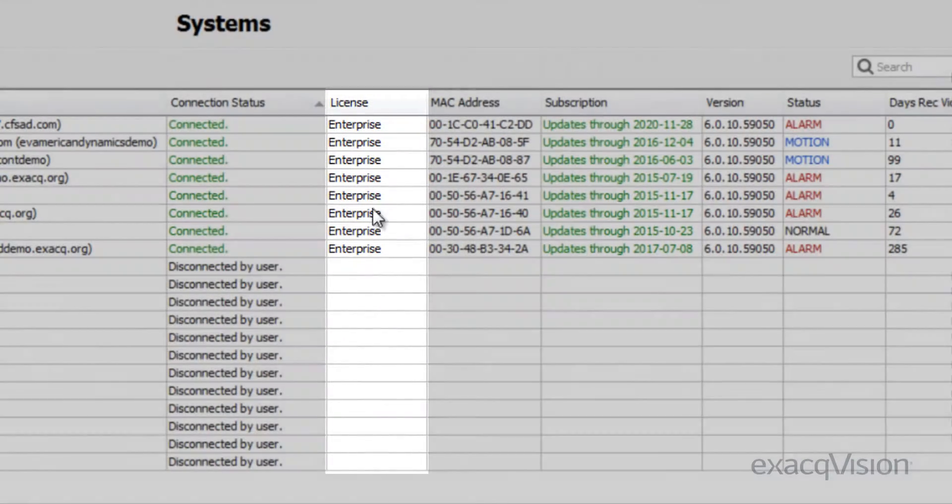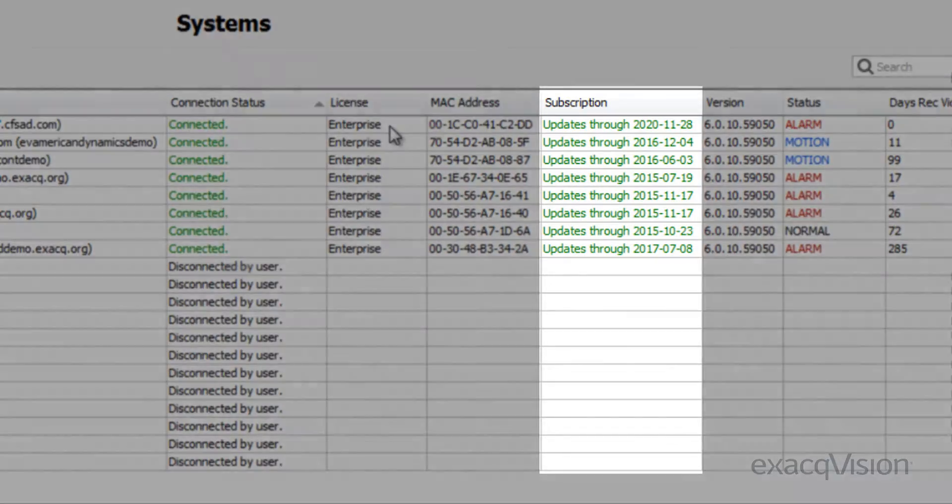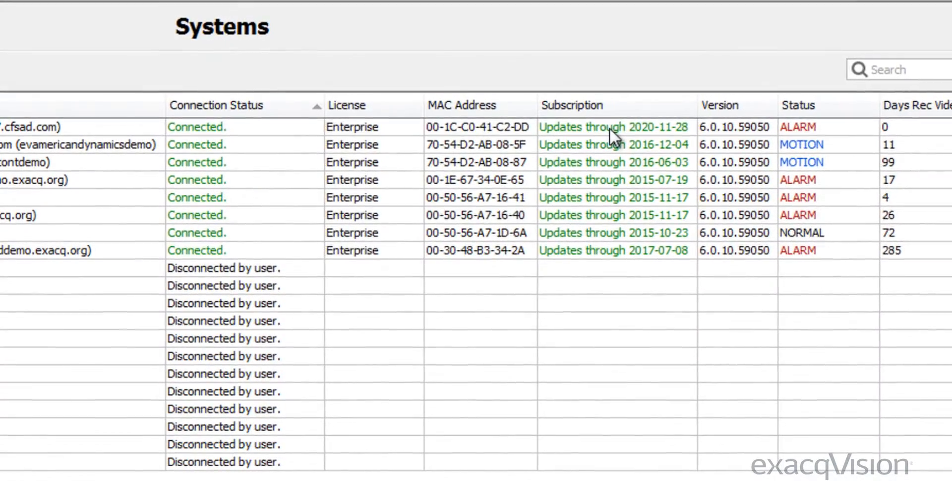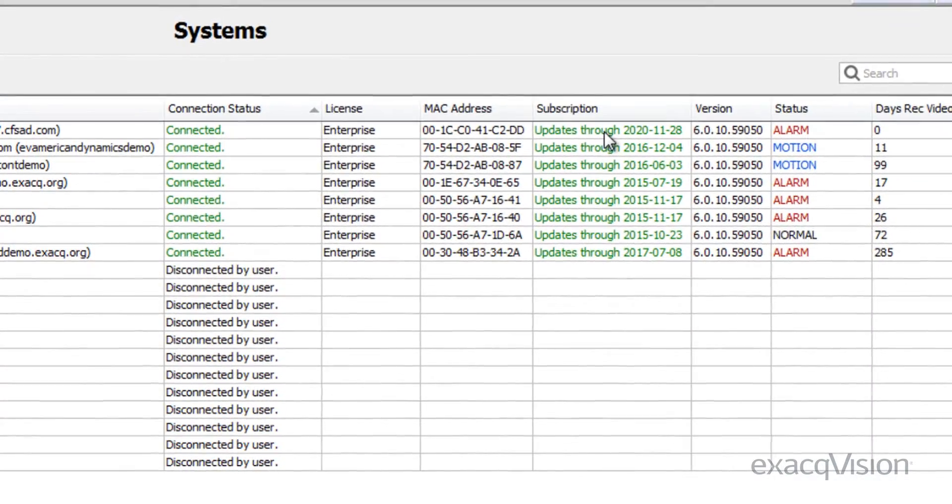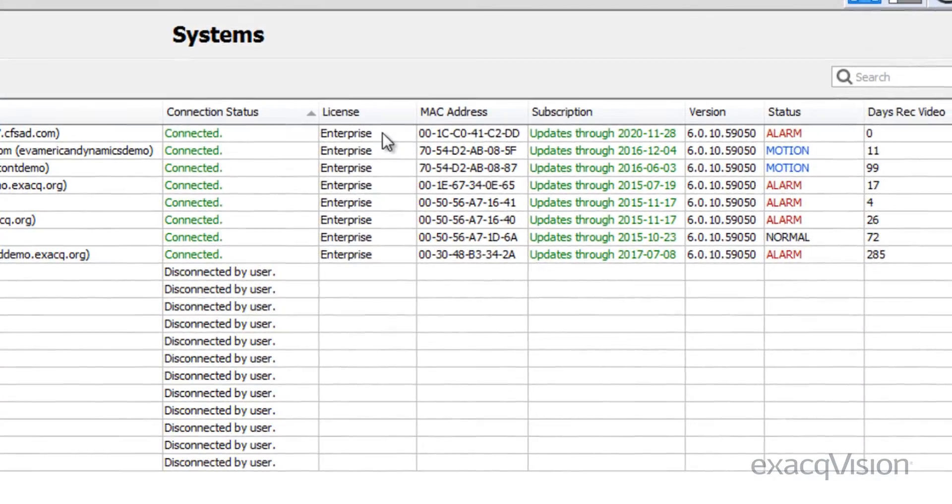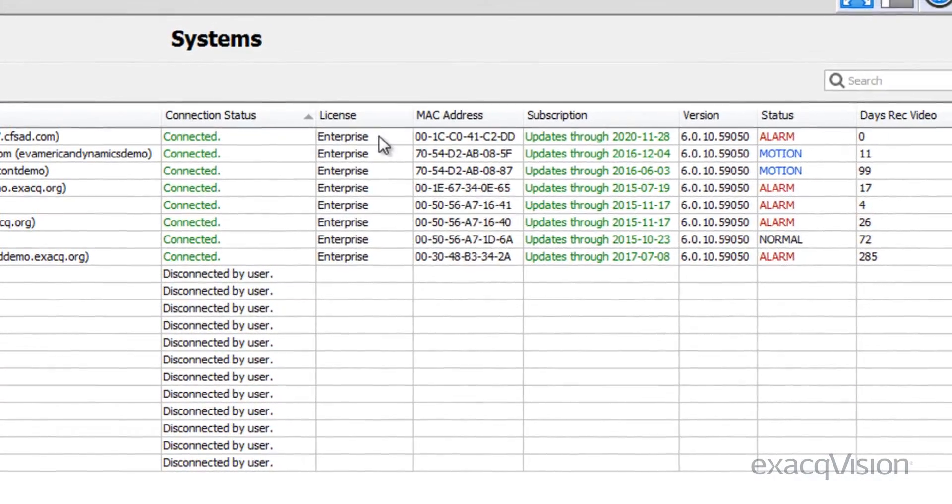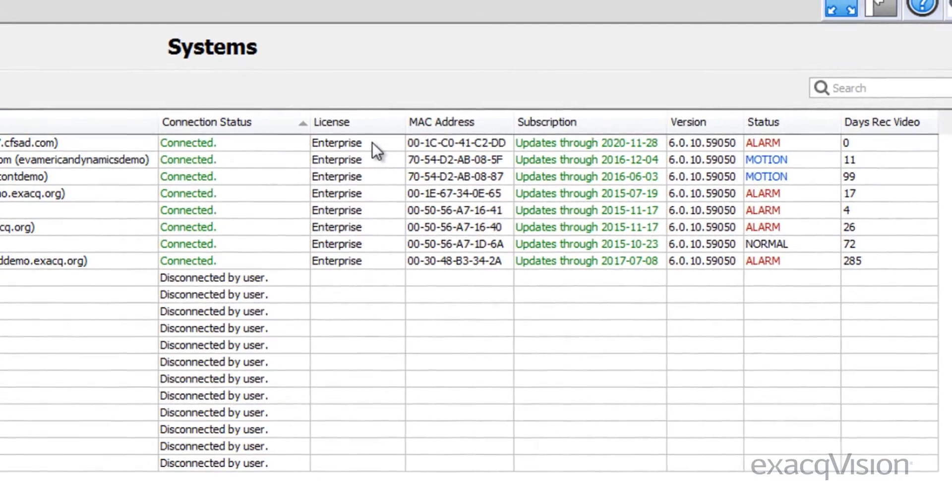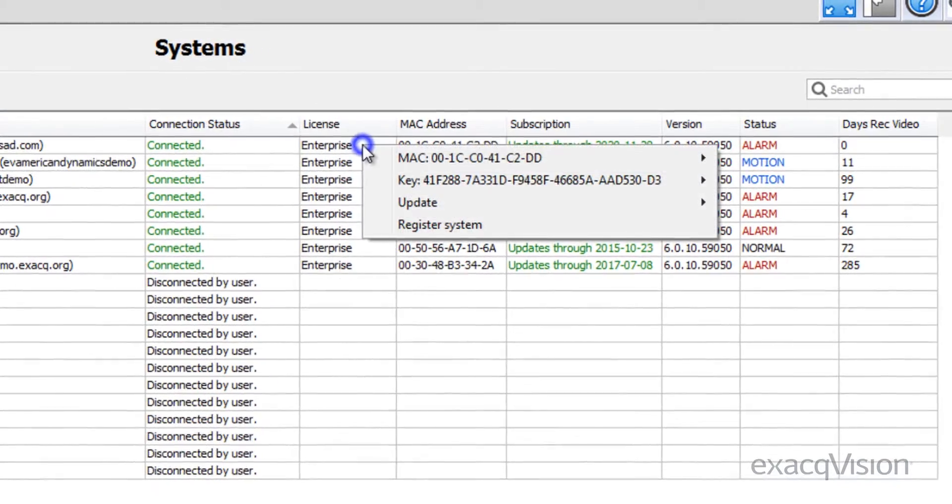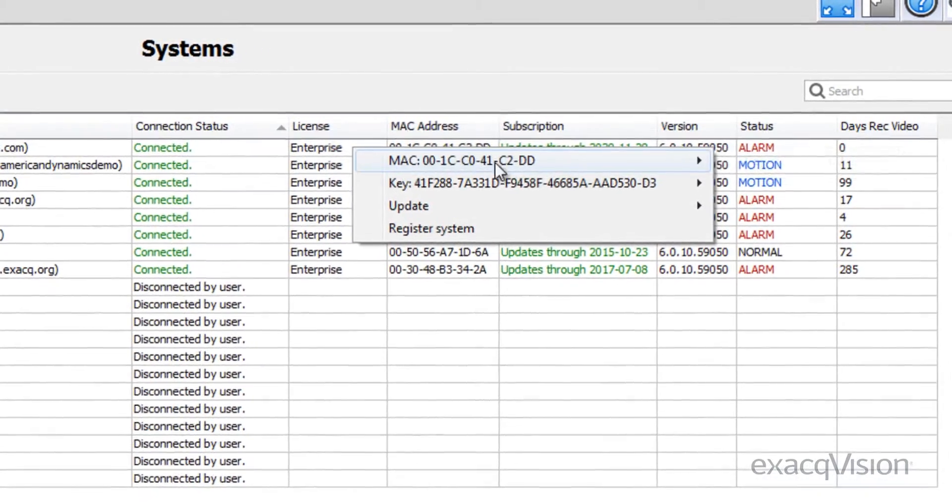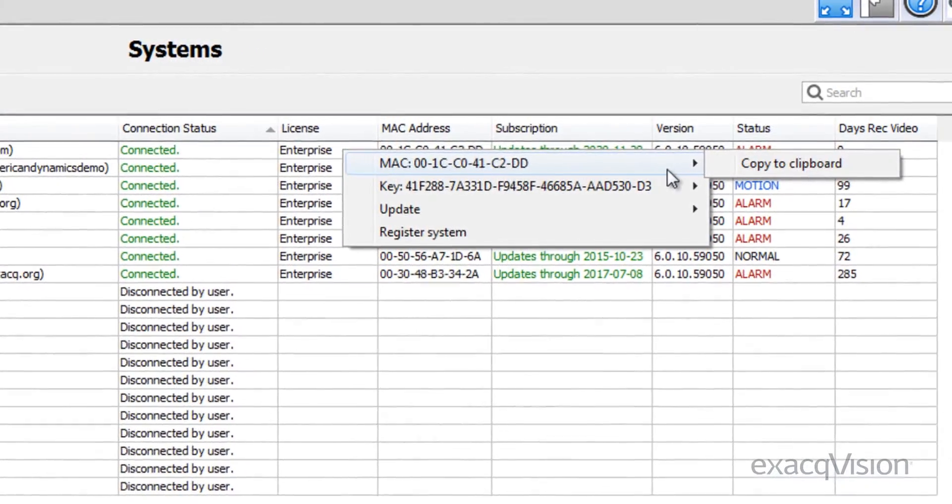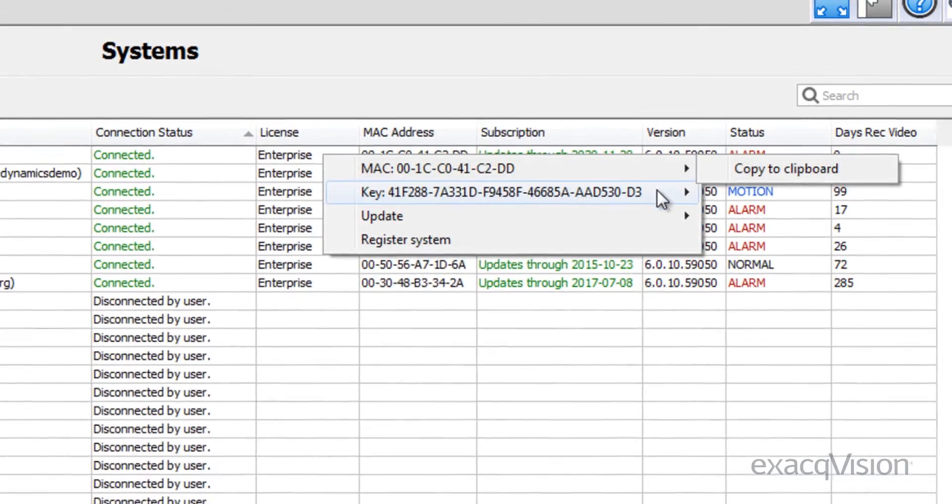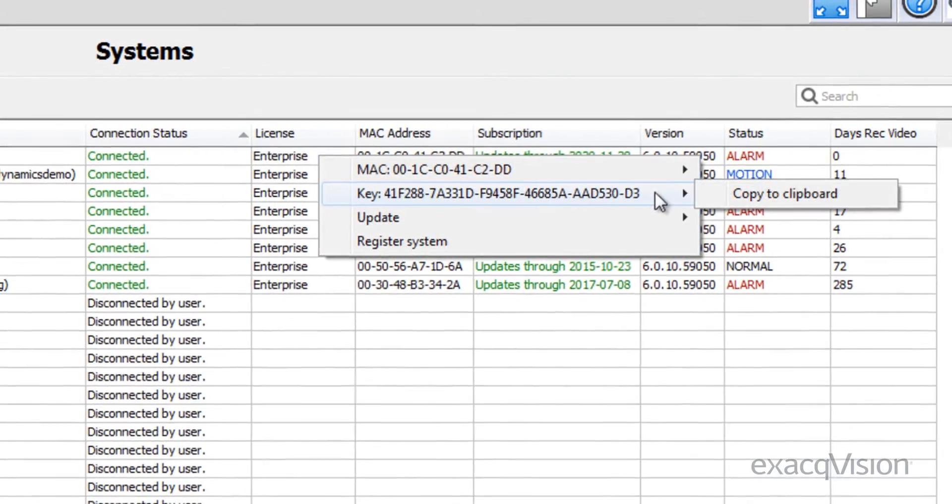This powerful column also allows you to connect to or disconnect from multiple servers simultaneously. The licensing and subscription columns show the level of licensing for each system and whether or not their system subscription is up to date. When you right-click on a single cell, you can see the MAC address of the server and the license key for the software.